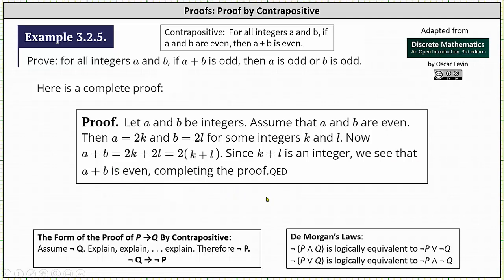Because we proved the contrapositive, we know the original implication is also true: for all integers a and b, if a plus b is odd then a is odd or b is odd. I hope you found this helpful.